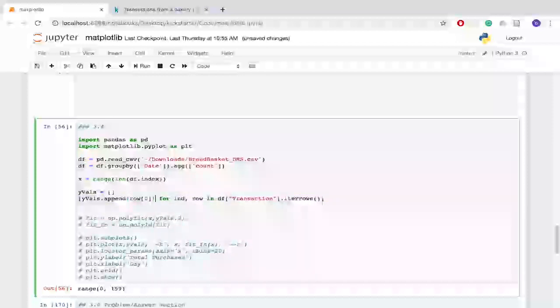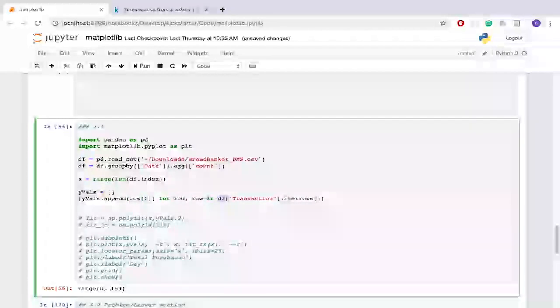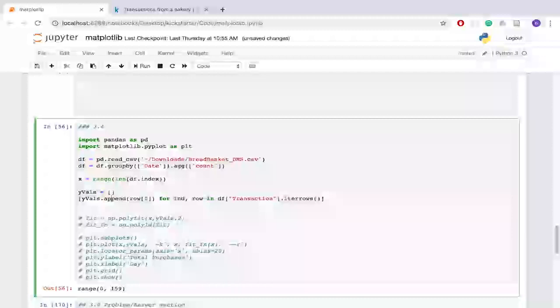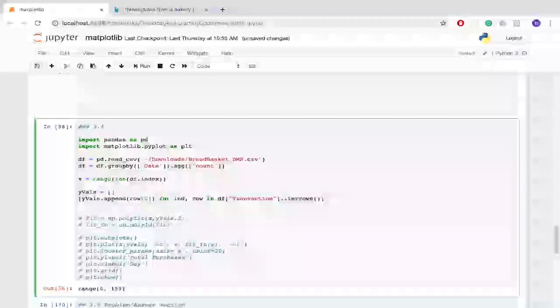So this is basically creating a this is so for every element in our transaction data frame we're going to add some information to it. Basically like how many total transactions there were for that given day.